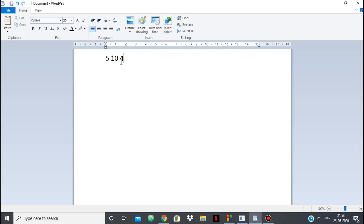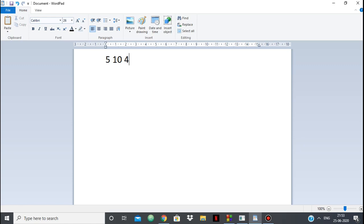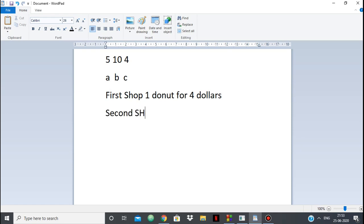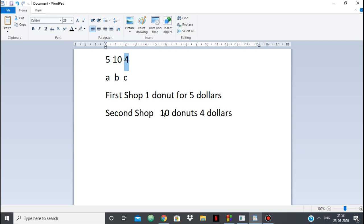Let's take a test case: A=5, B=10, C=4. That means in the first shop, one donut costs five dollars. In the second shop, we have 10 donuts for four dollars, and we can only buy multiples of 10 donuts — we cannot buy two or three donuts individually.